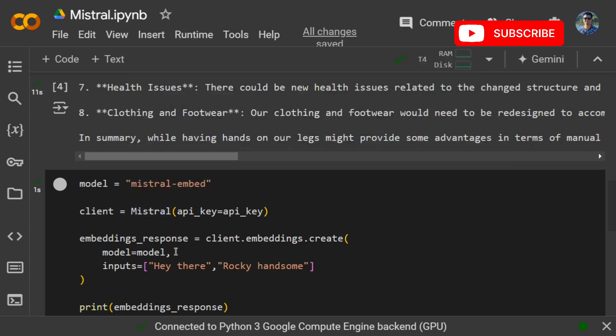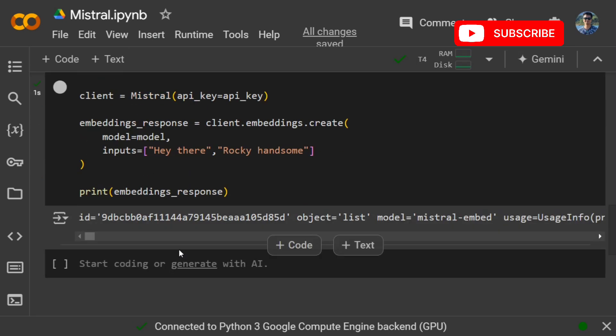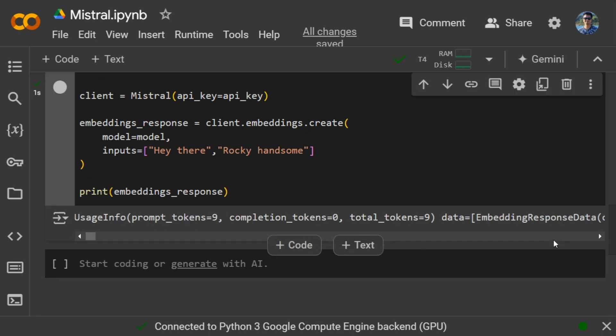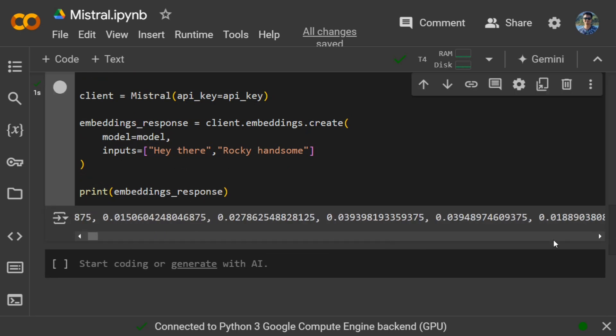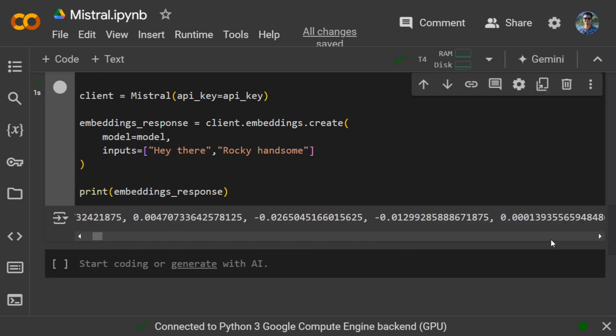Pass this particular model mistral-embed and then provide your inputs. Here they are 'Hey there' and 'Rocky handsome', something like this. Eventually you'll get the embedding response also that you can use. Here you can see the embeddings are also generated.